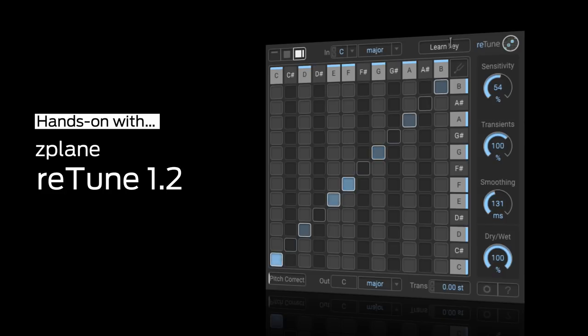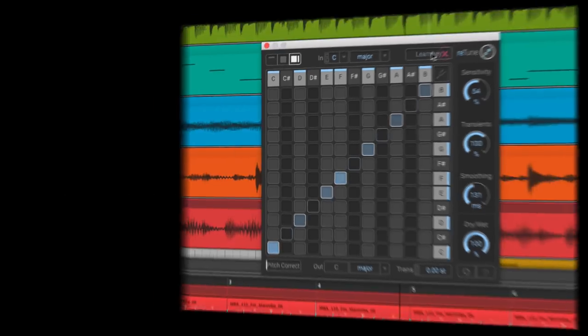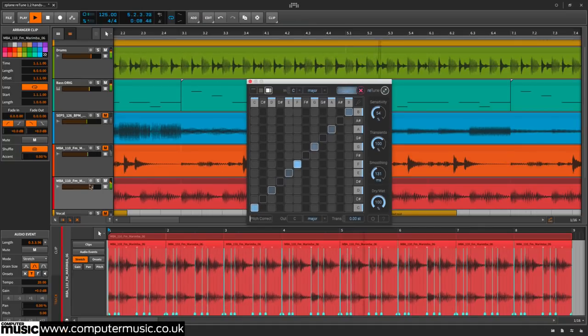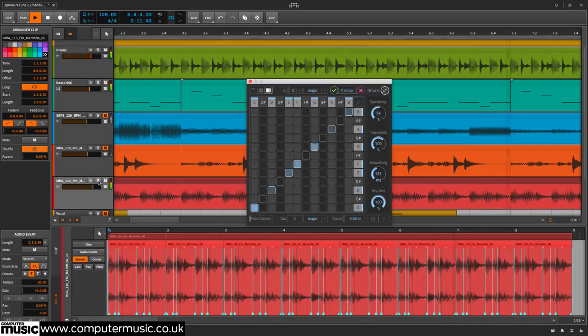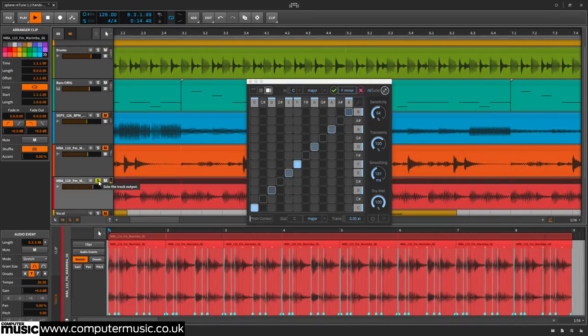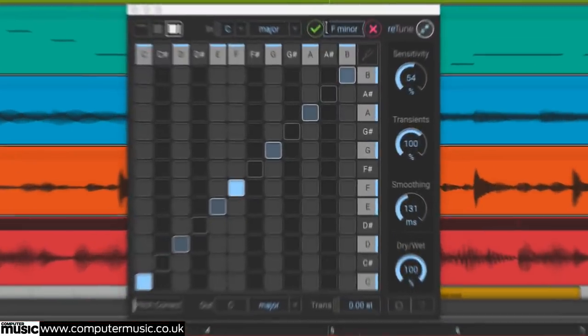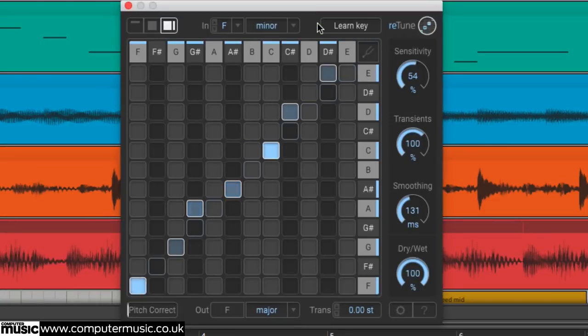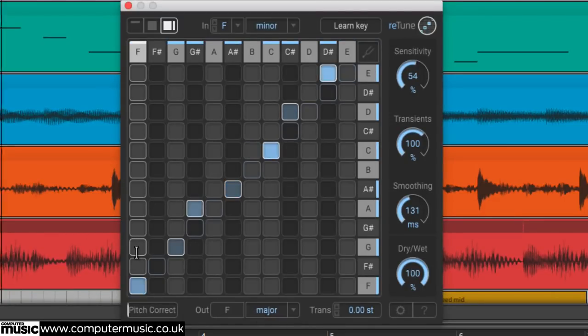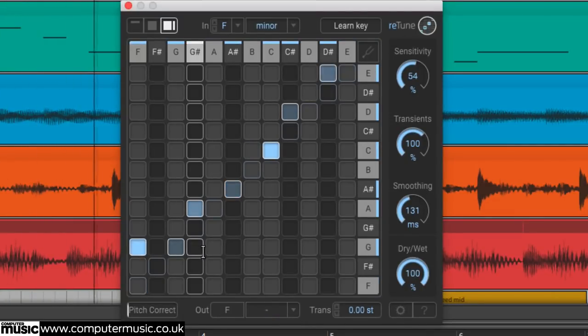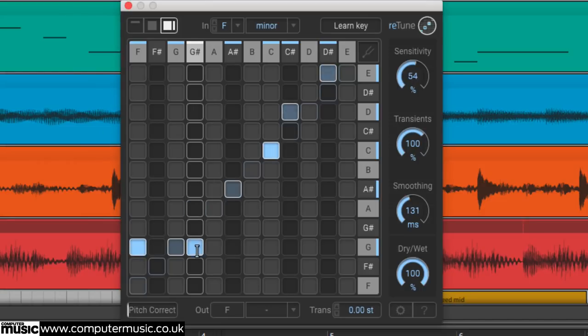Zplane's Retune plugin has been bringing effortless pitch correction and remapping to the Mac and PC DAW since its release in 2016, when it scored 9 out of 10 in issue 230 of Computer Music. With version 1.2 of Retune, Zplane have added two powerful new features: Micro Tuning and MIDI control.